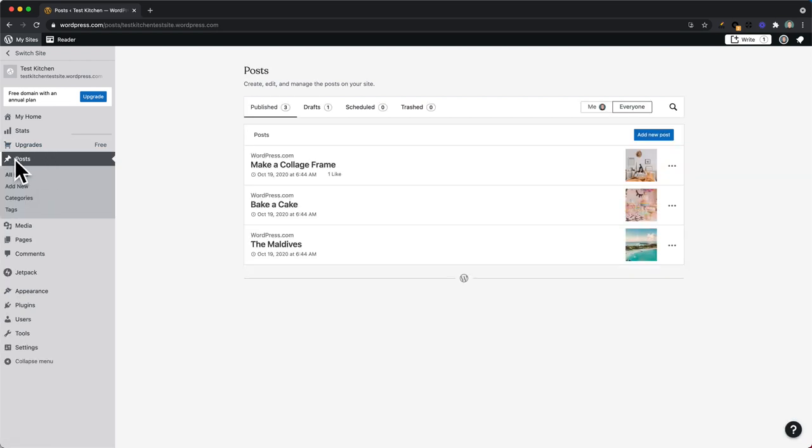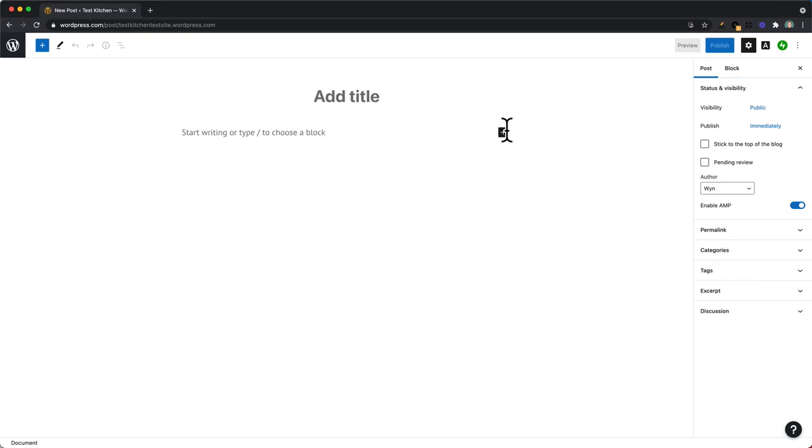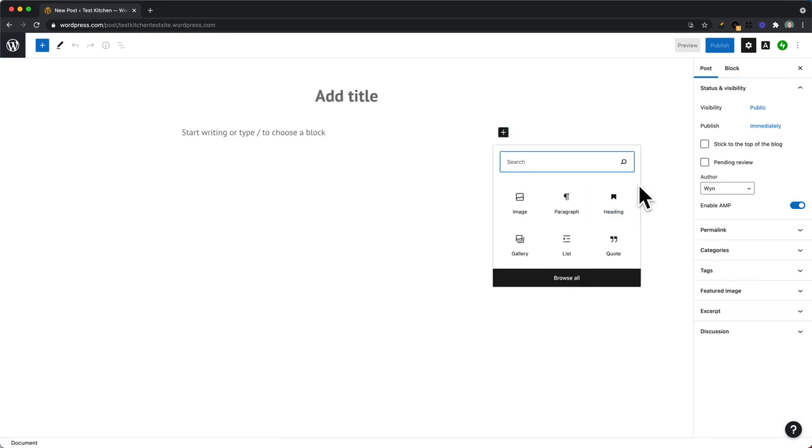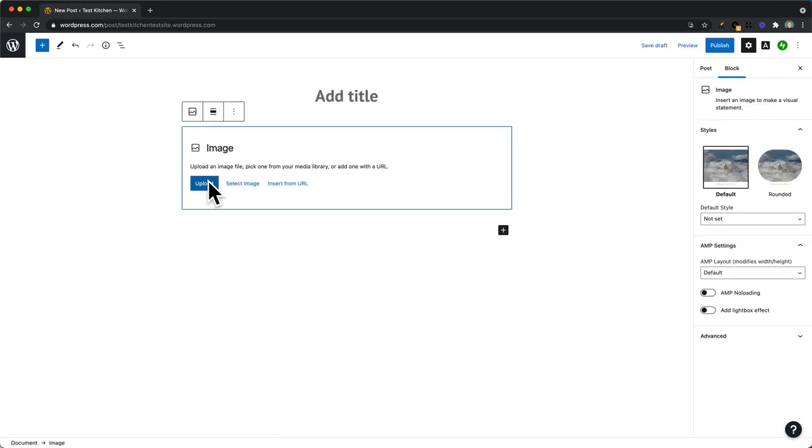For example, if we go to posts, add new post, we can add that image to a post by pressing the plus sign and then using the image block to go to our media library.